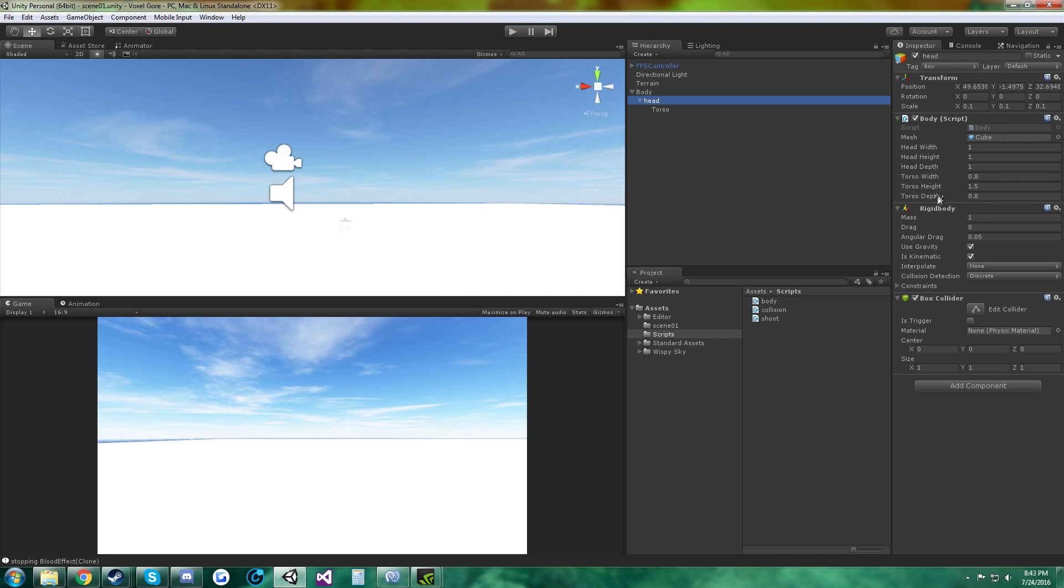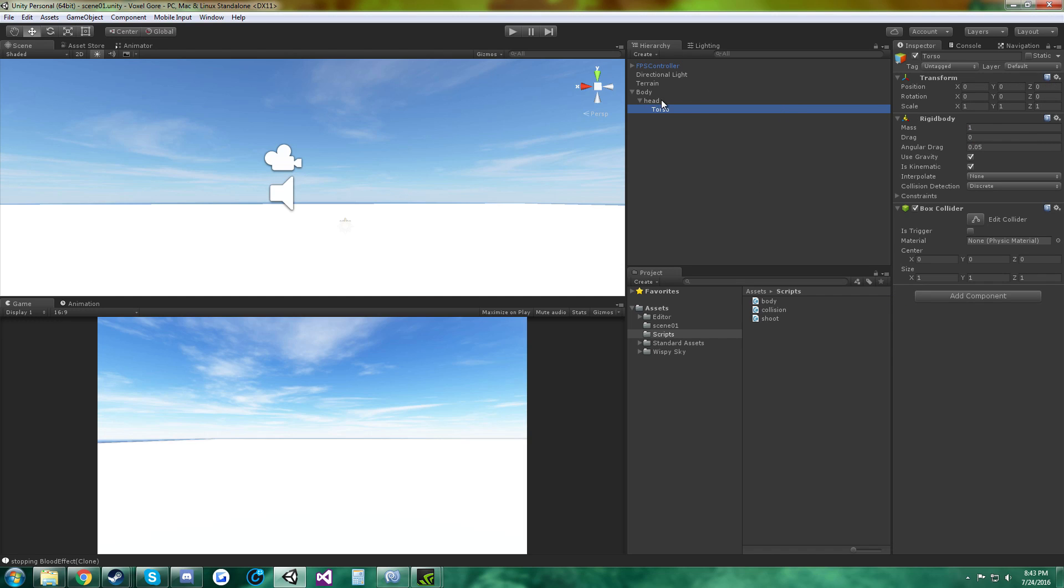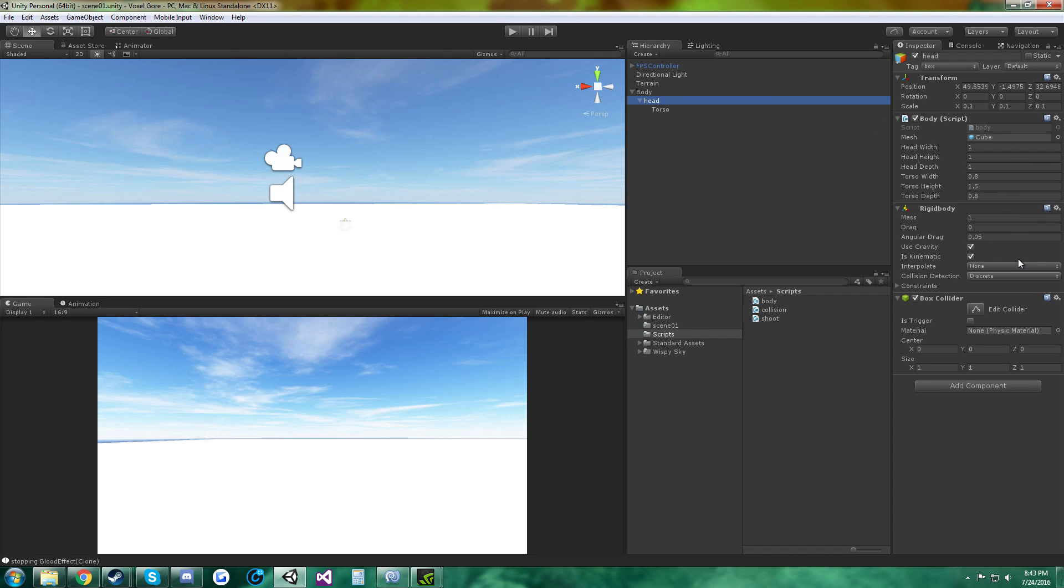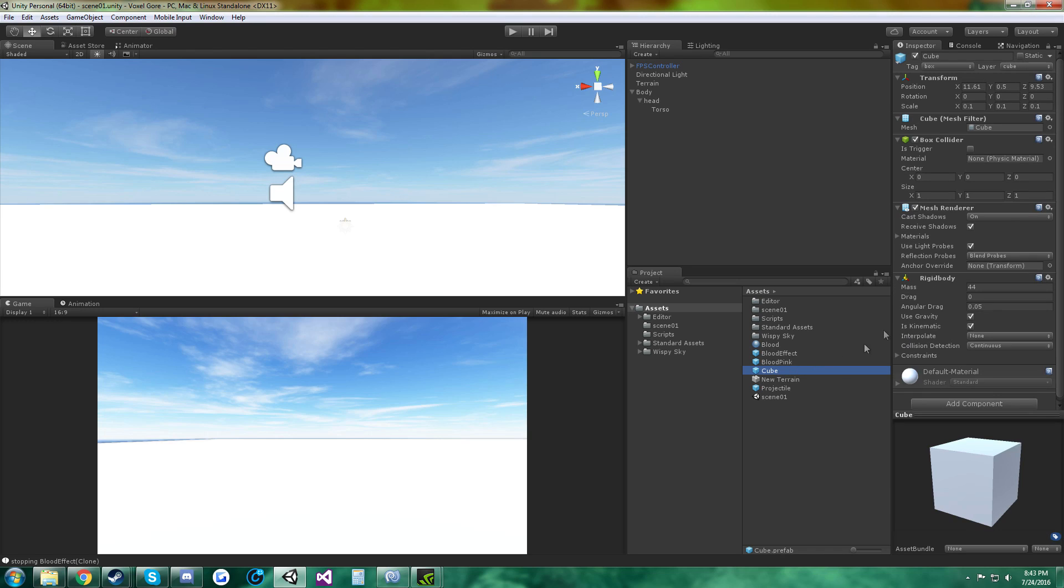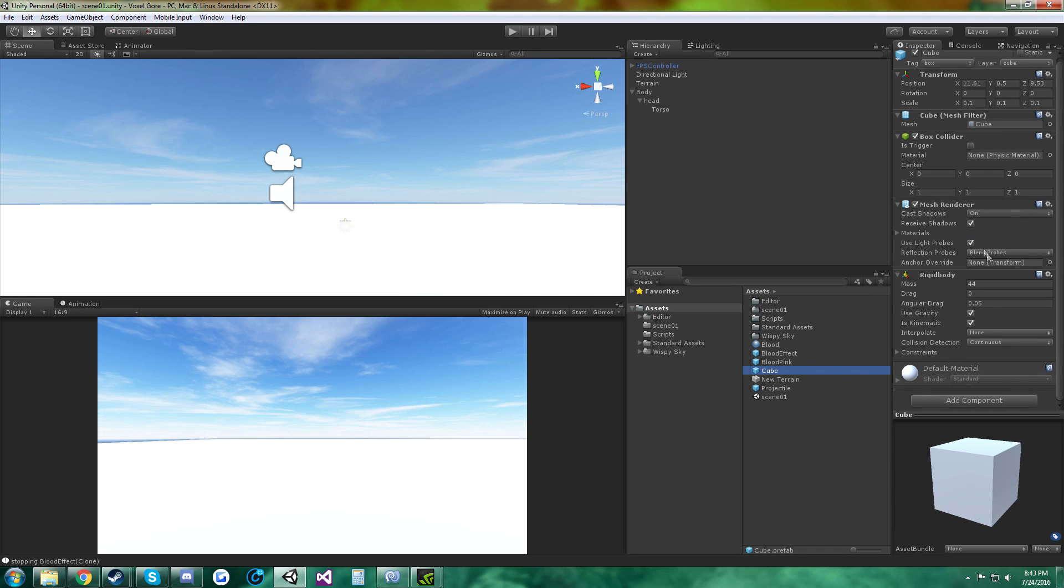And I added a rigid body and a box collider to this, and then a child to the head, and added a rigid body and a box collider to this. And the mesh, I just made a cube, any random cube and made a prefab out of it. It has a rigid body, I set the mass to 44.